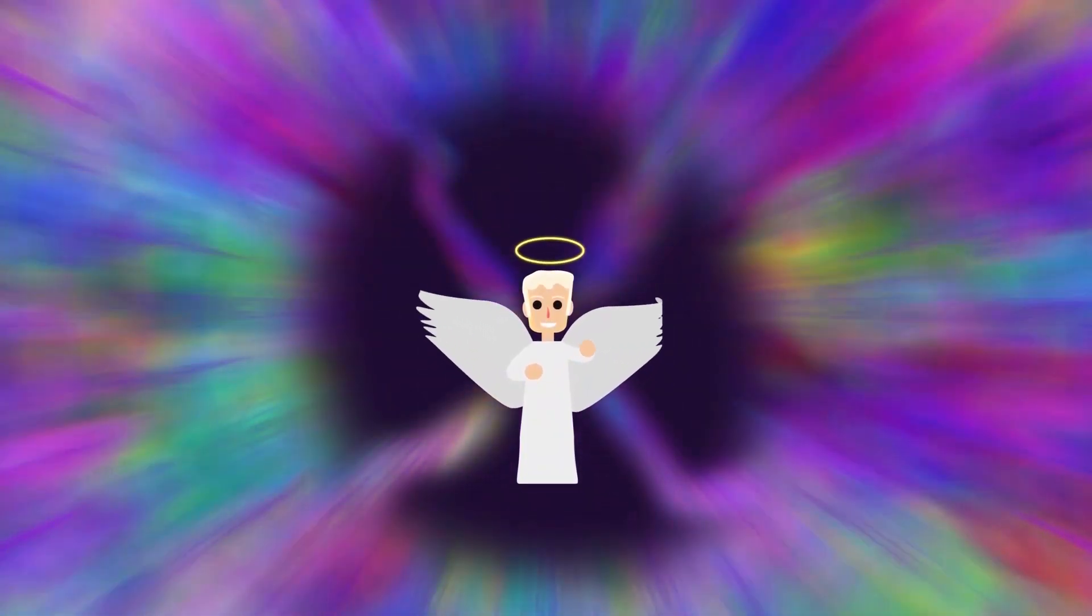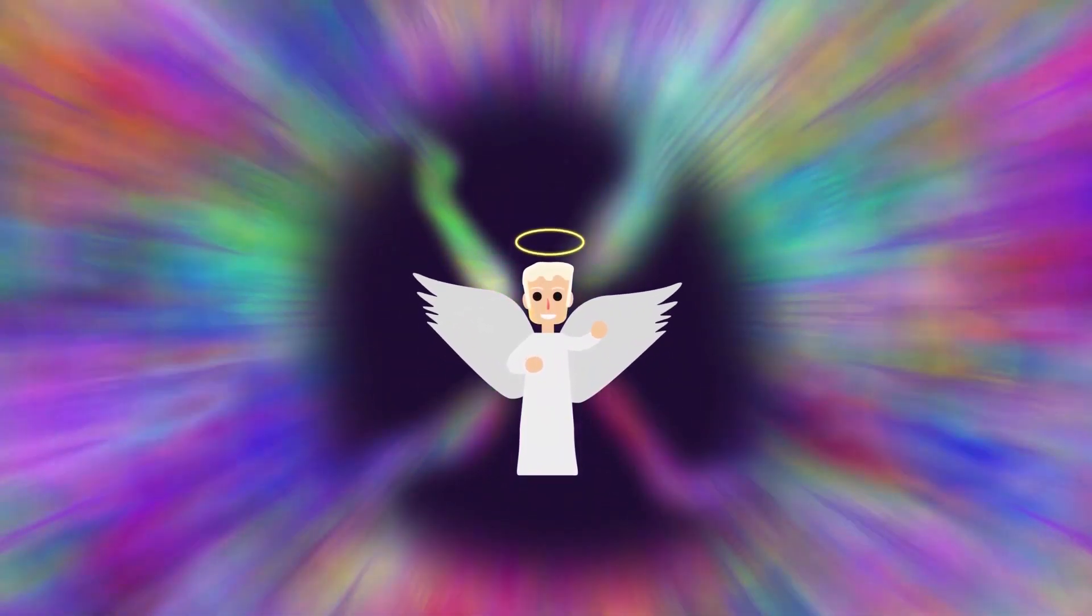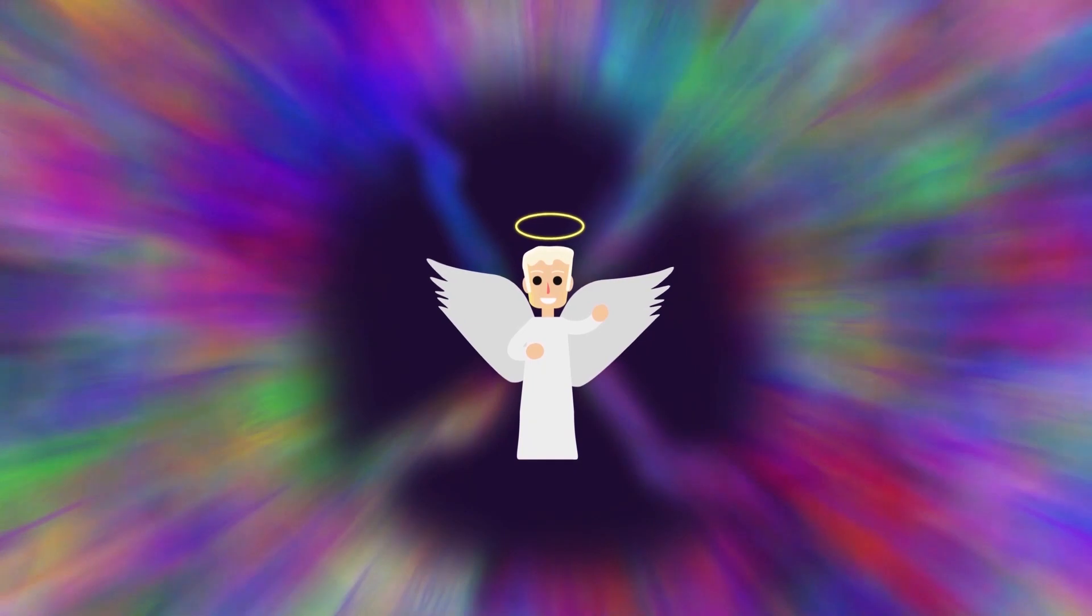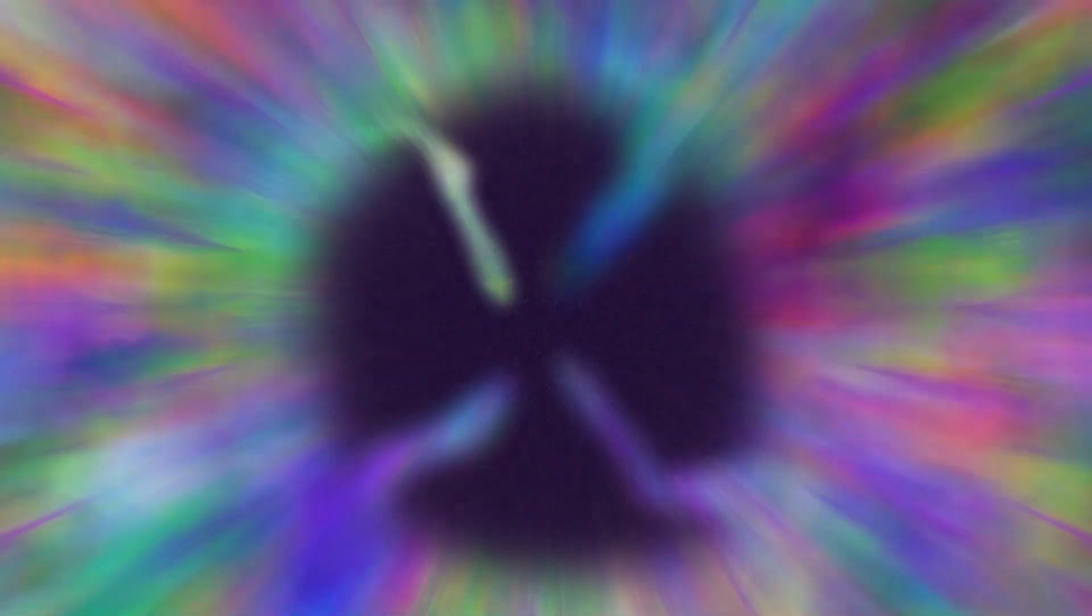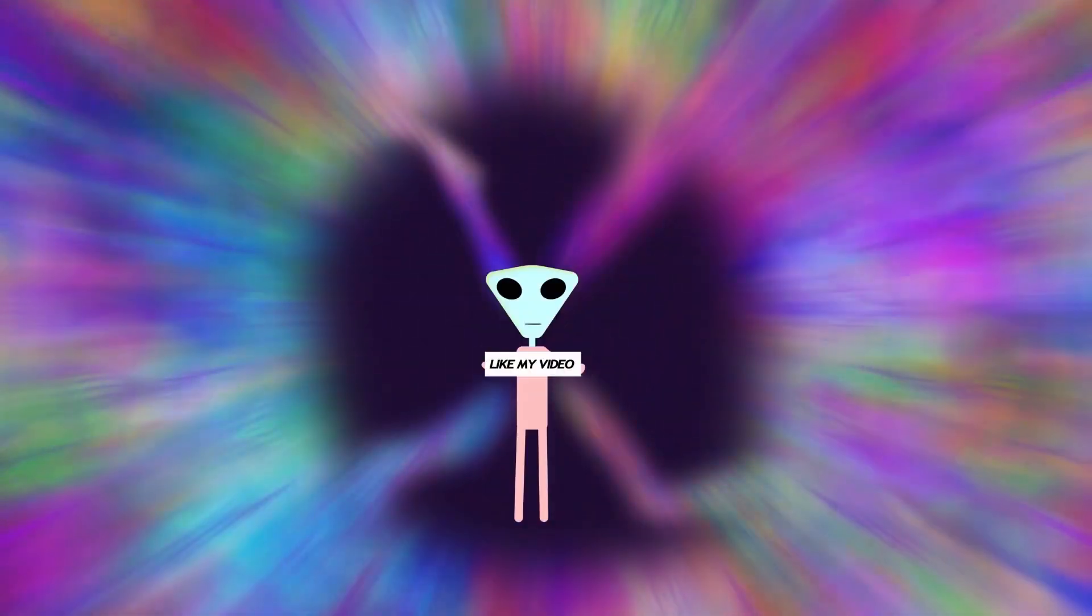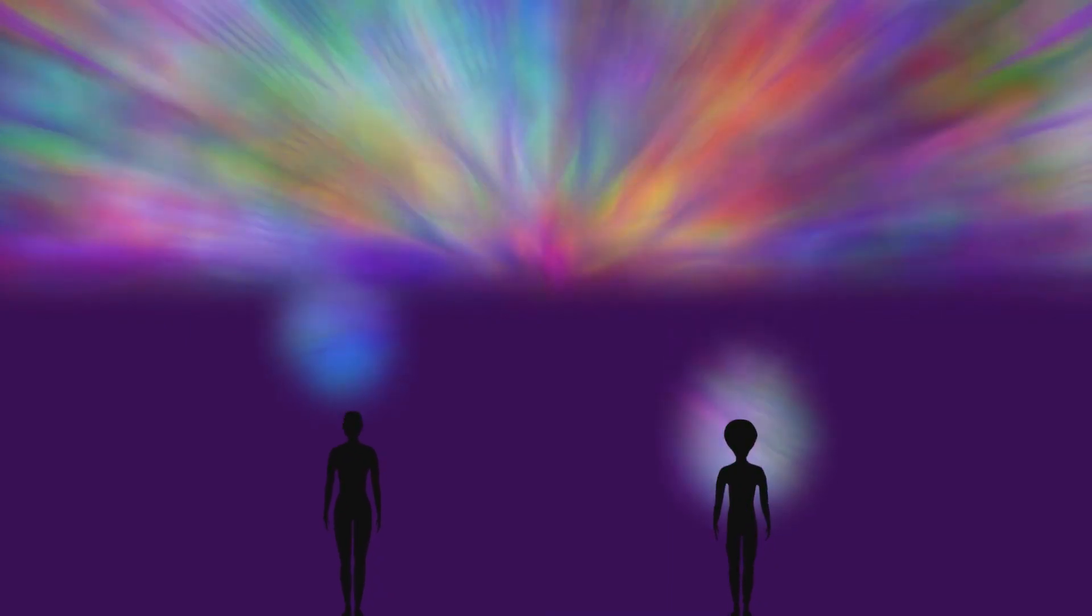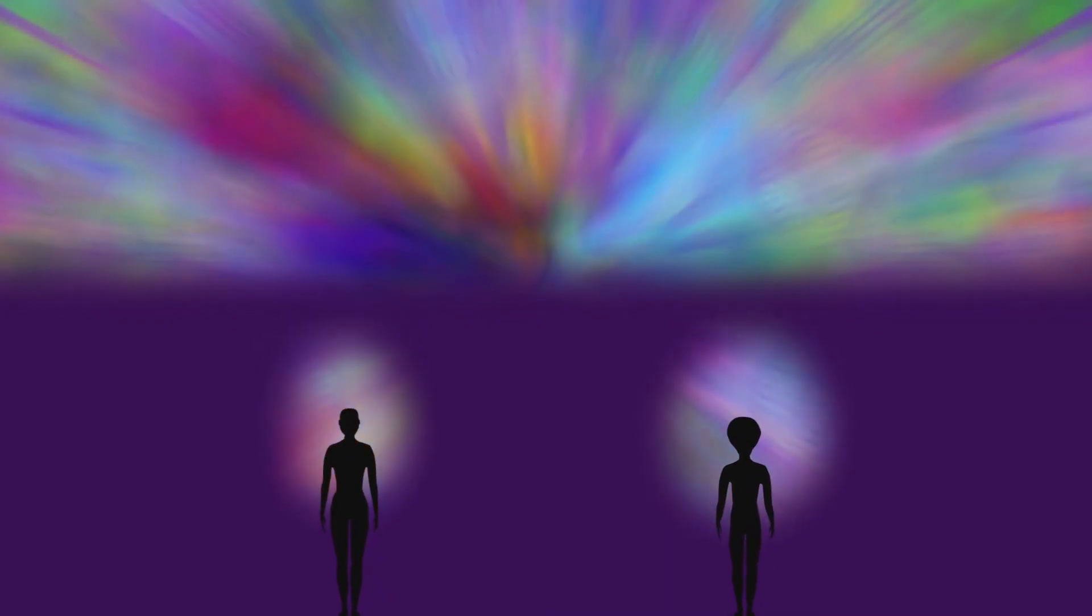Perhaps we still haven't achieved the level of consciousness to understand reality and communicate with these beings, or simply we're not ready yet because it will shatter our own reality and destroy the progress we've made so far. I sure hope that we are ready for this communication.